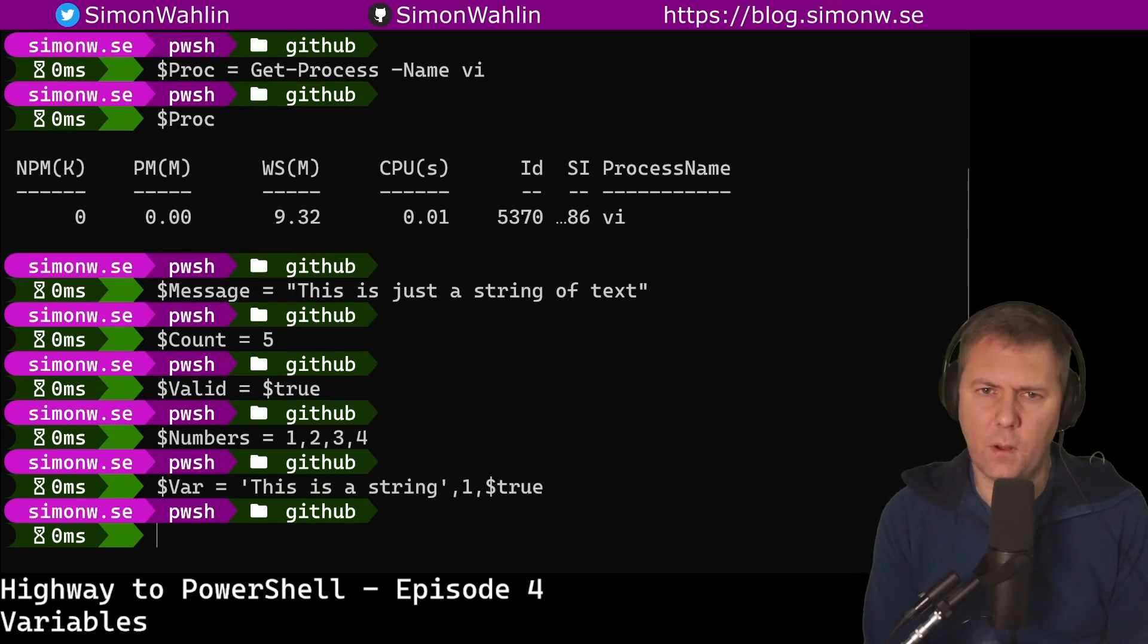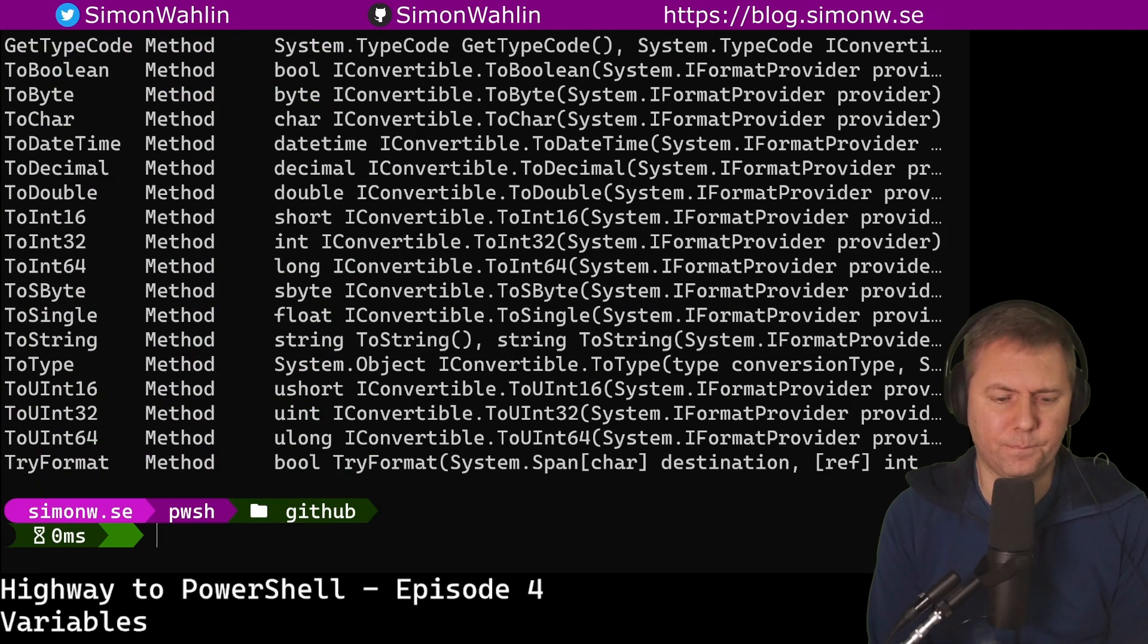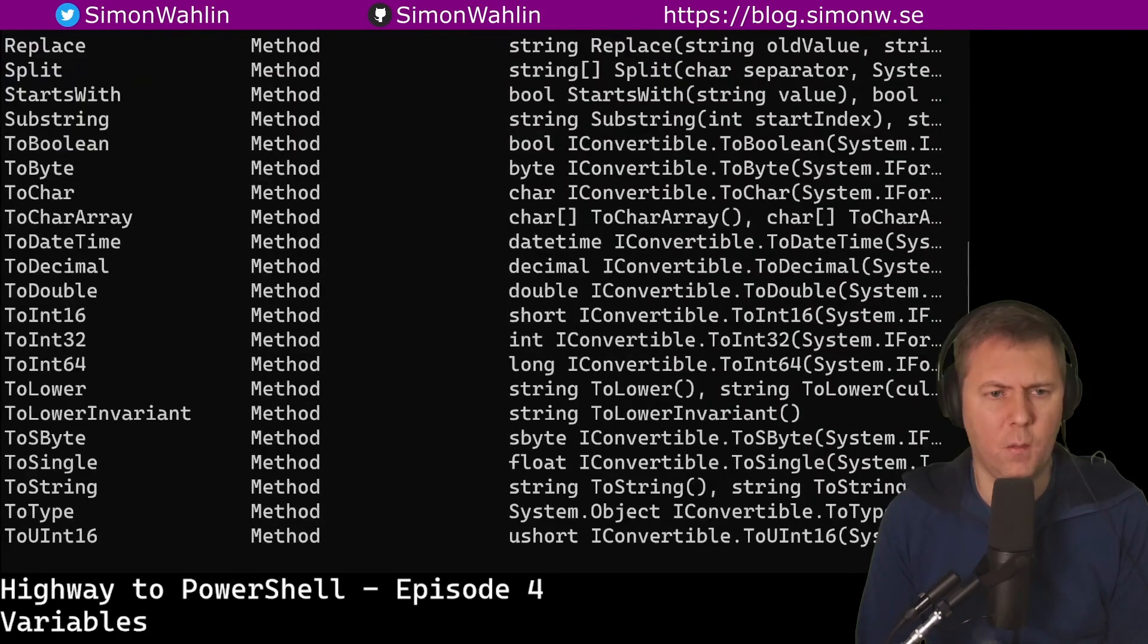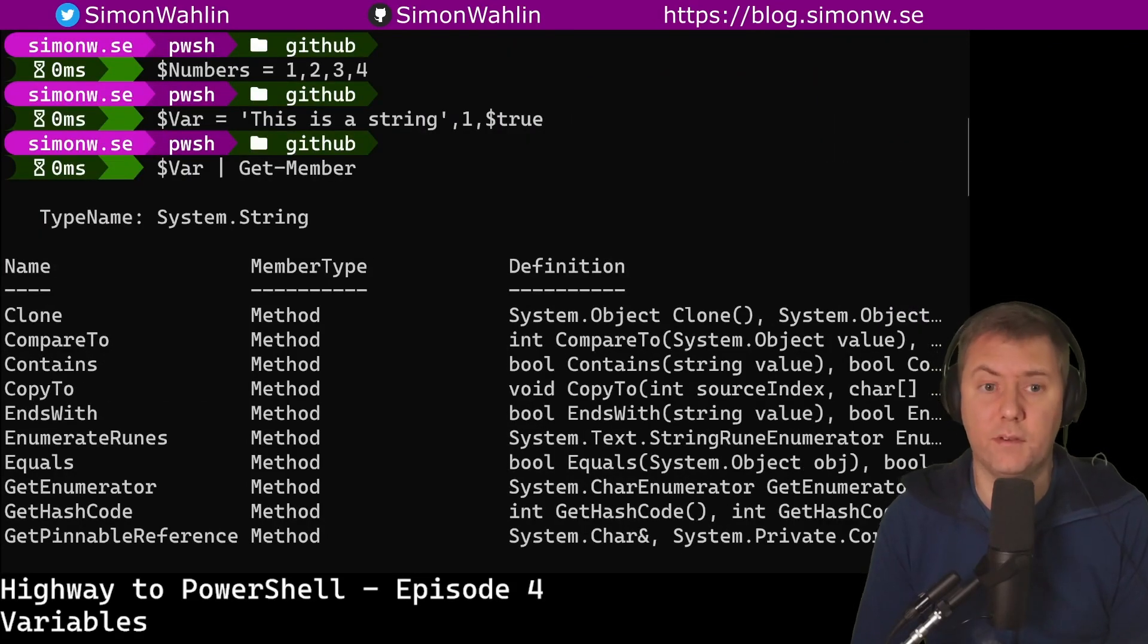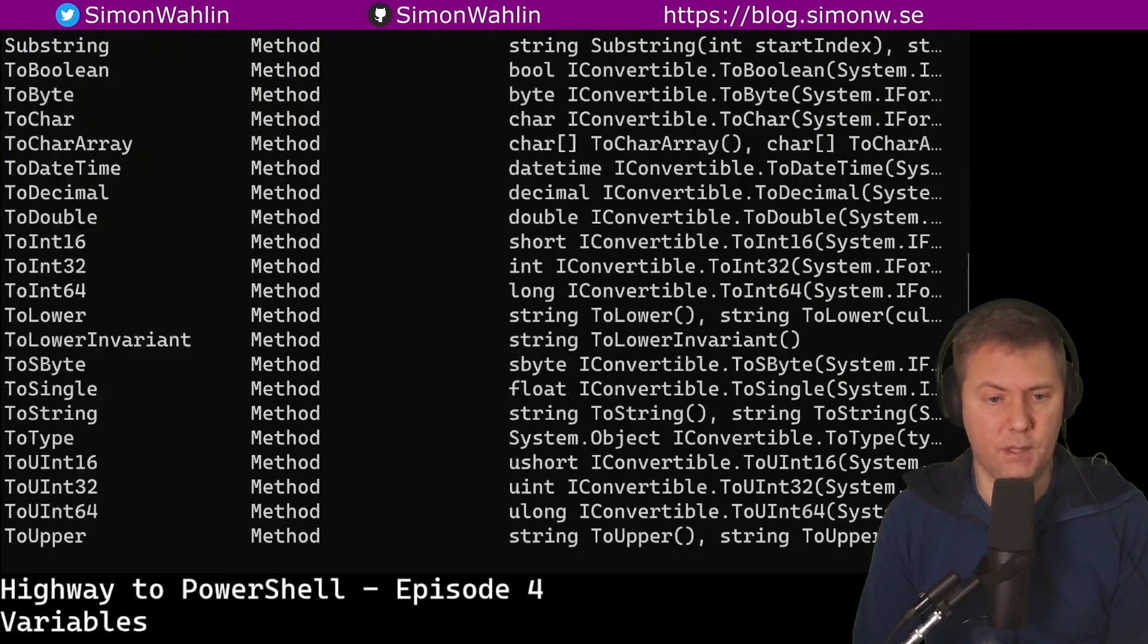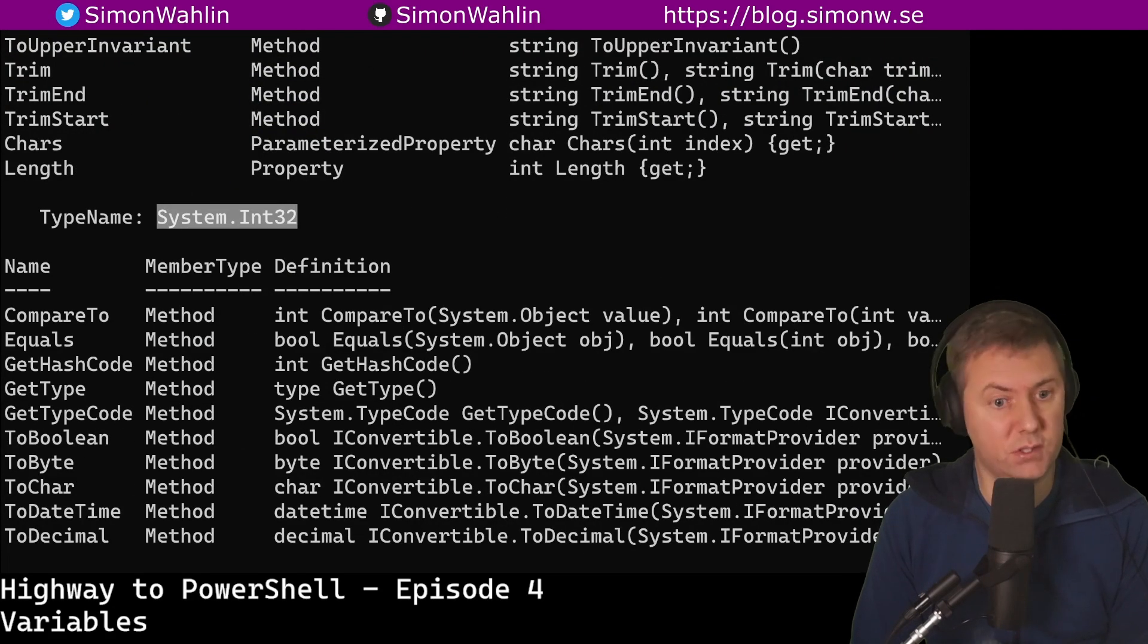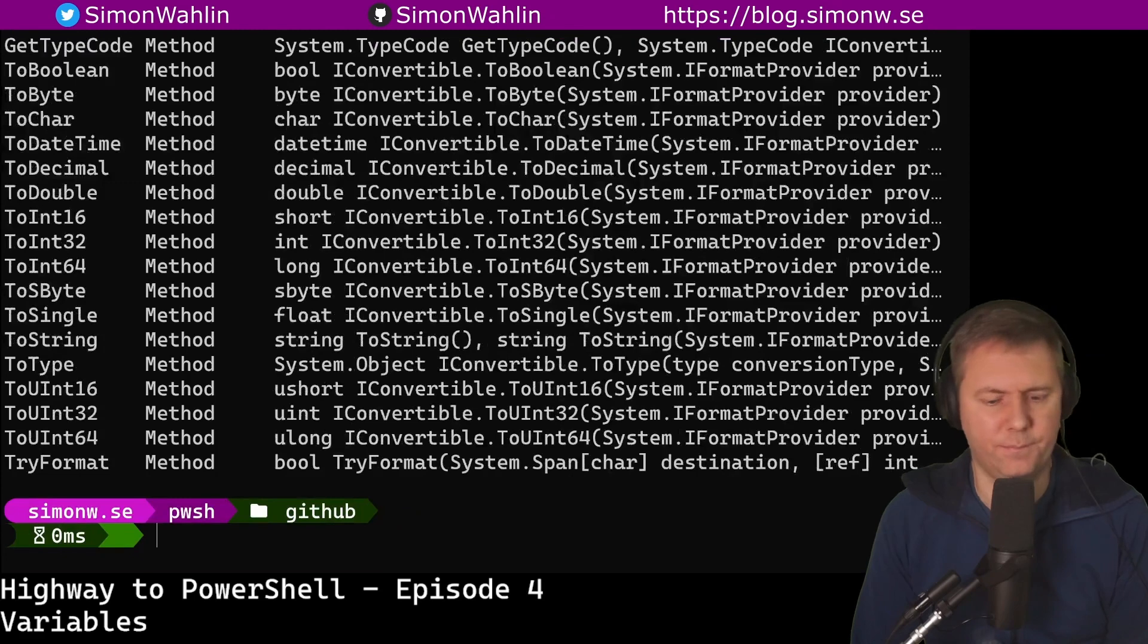If we now pipe var to Get-Member and scroll up, we'll see that var contains values of different types. First we get a system string and all the members of that. We get a system int32 which is the number, and at least we get a system boolean which is the value true.